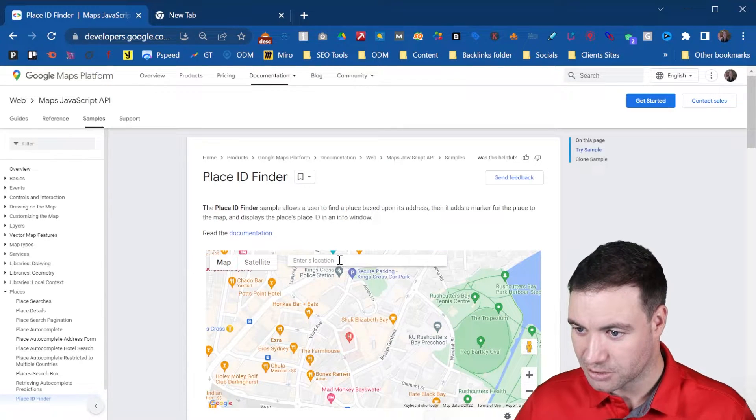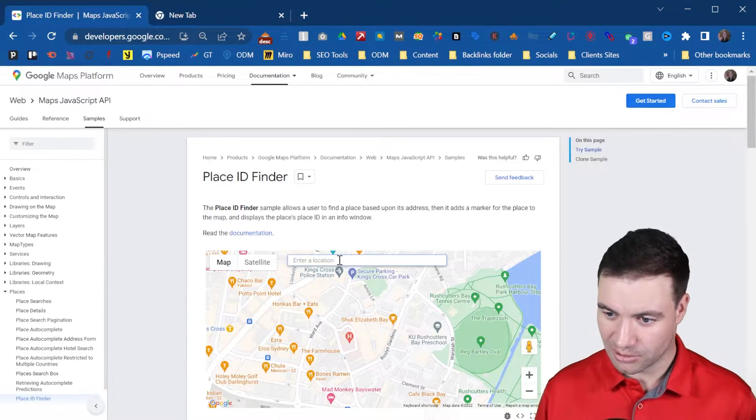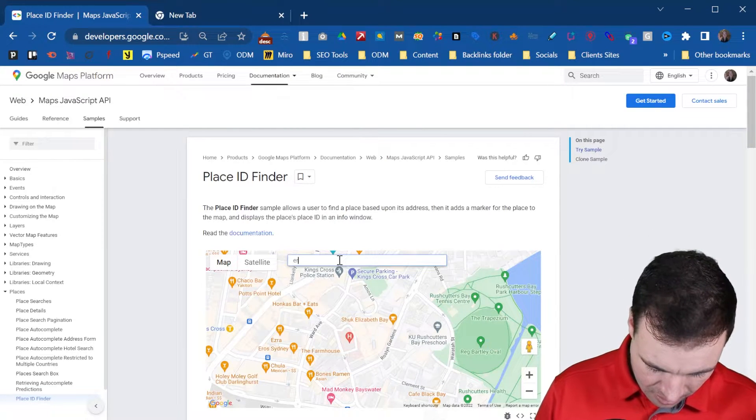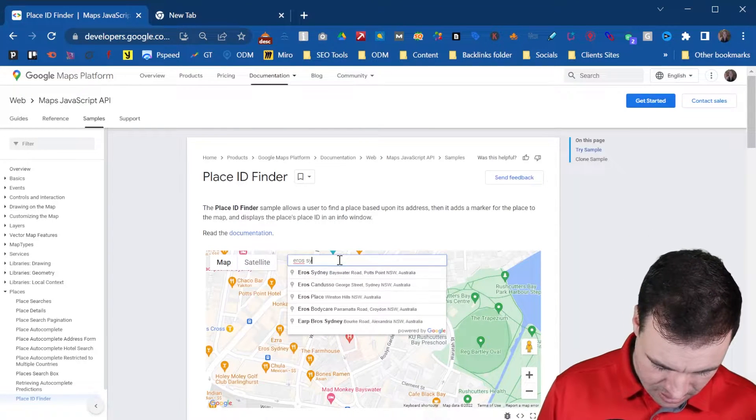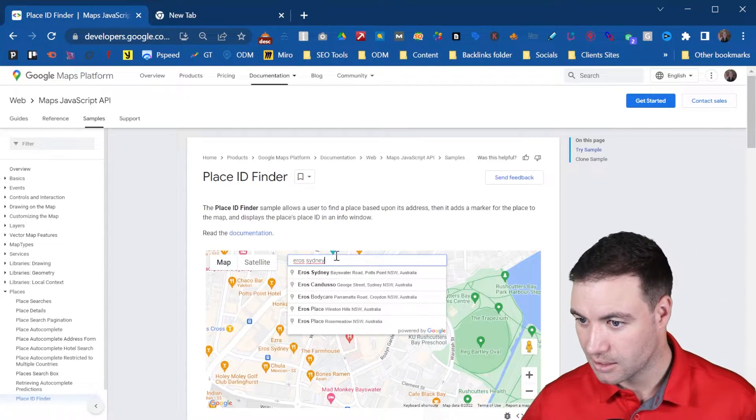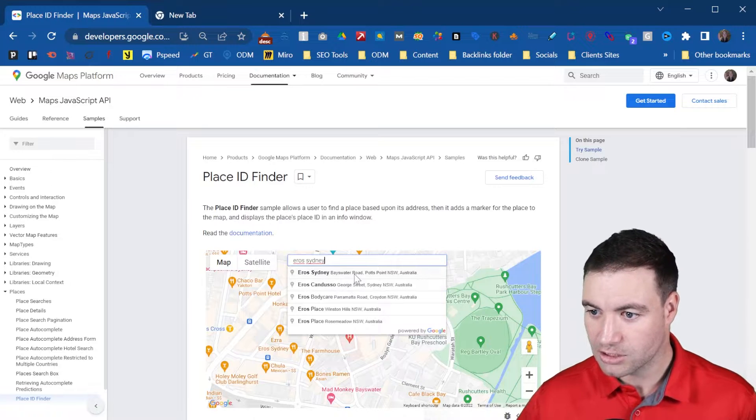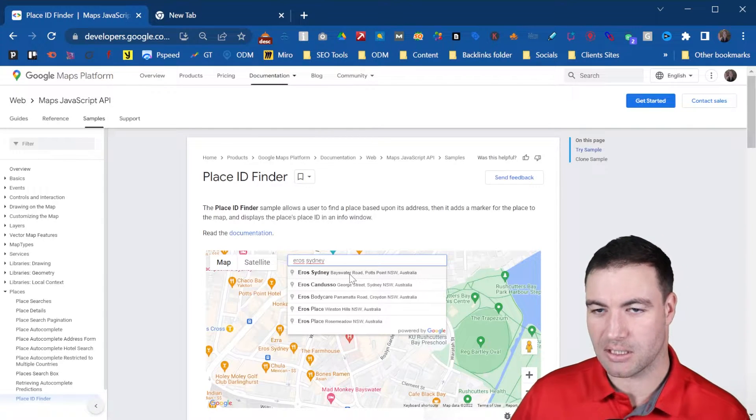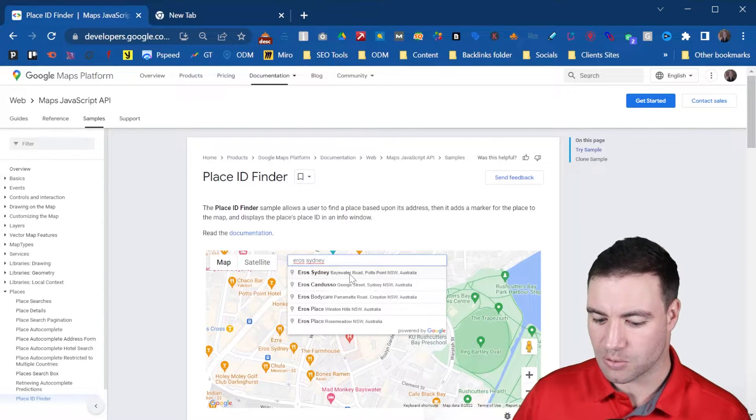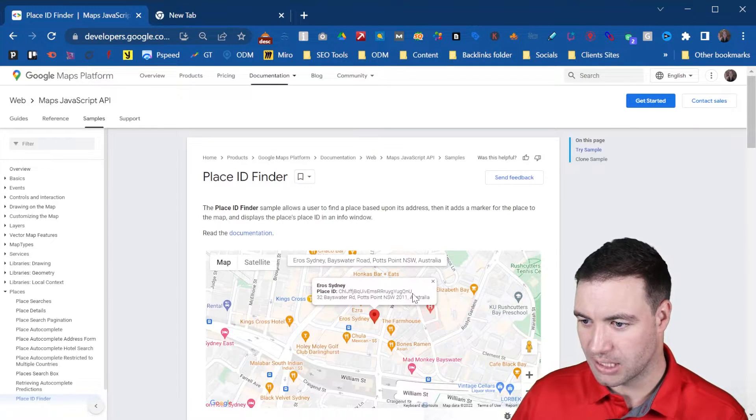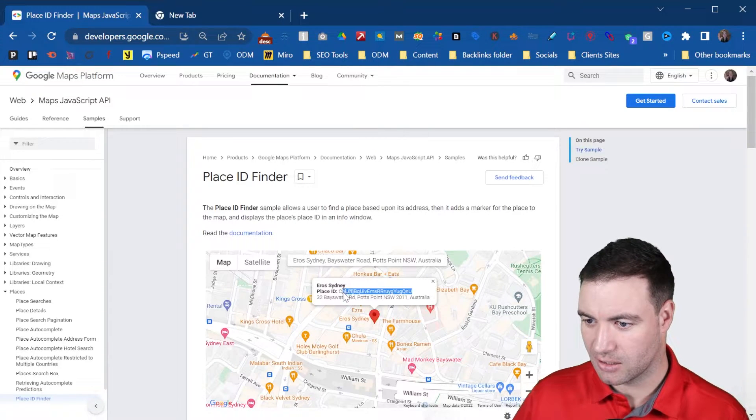That should be unique to Sydney. Eros Sydney. Let's see. Here we go. So you should be able to enter your business in and then this will pop down. So here's your Place ID right here.